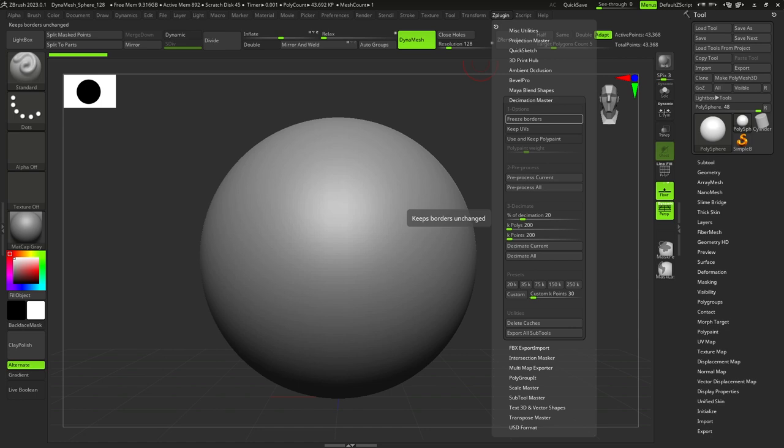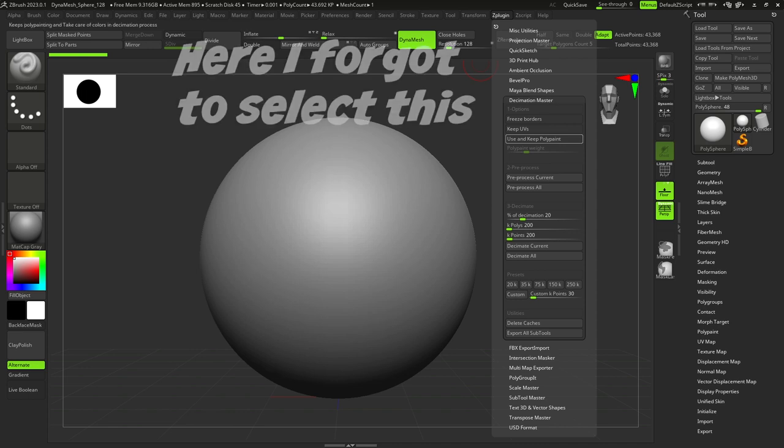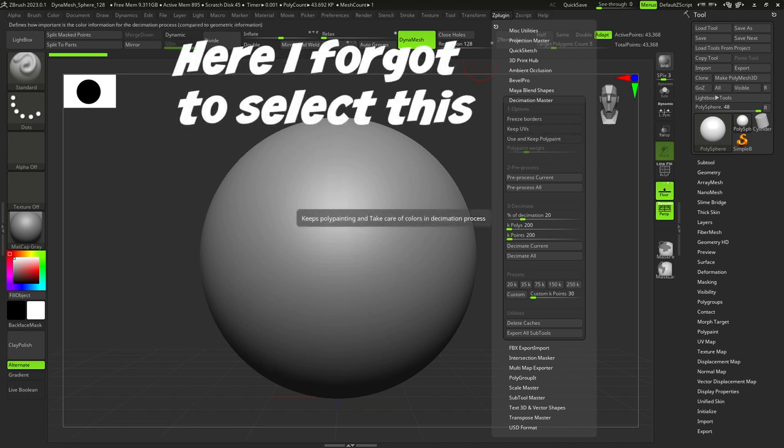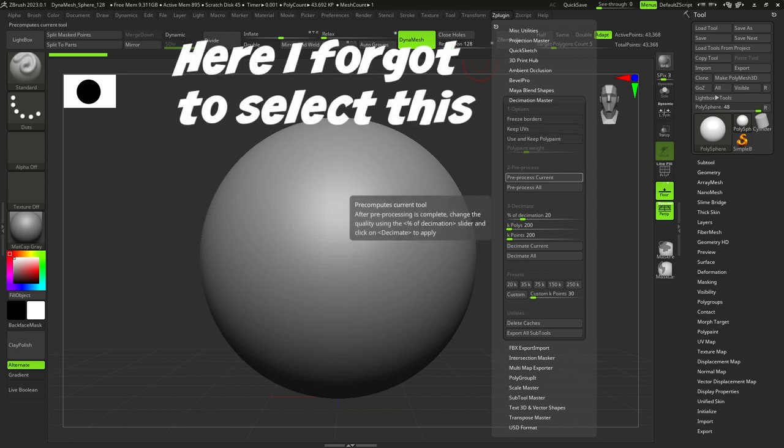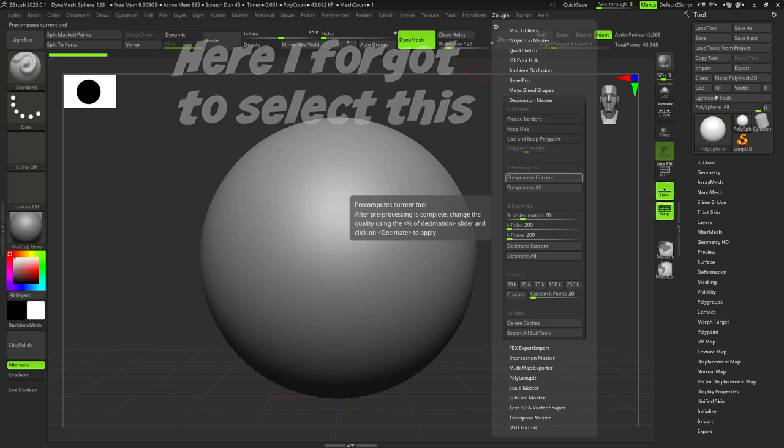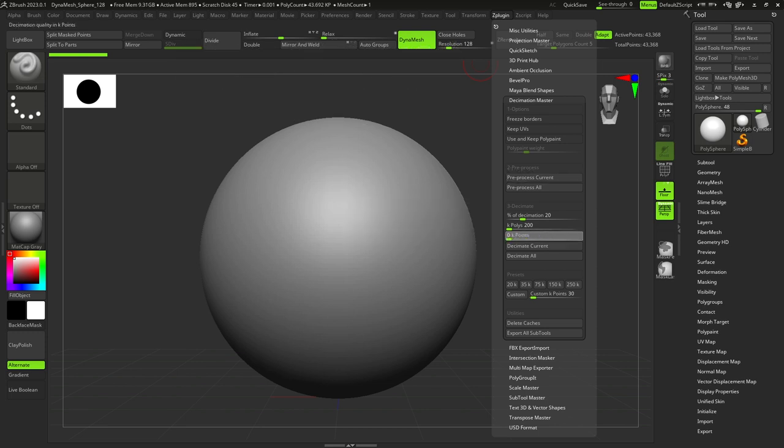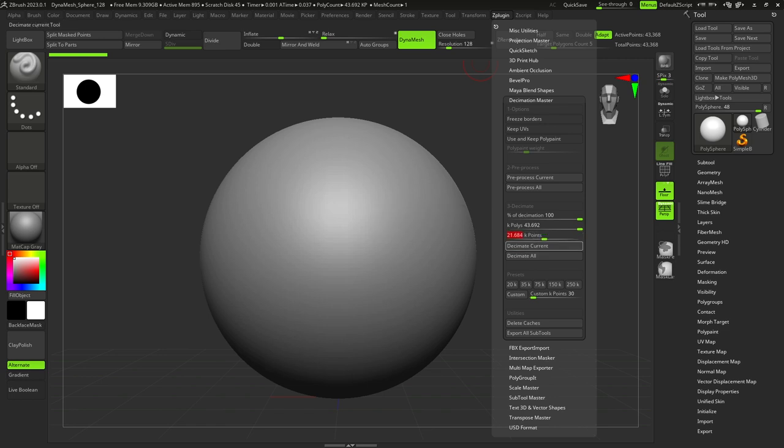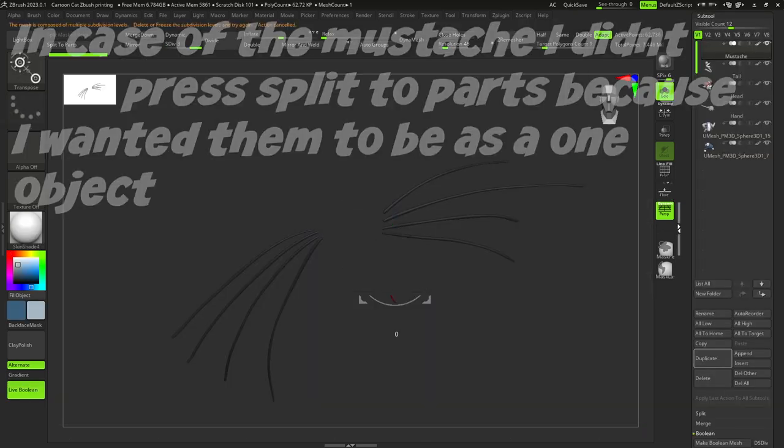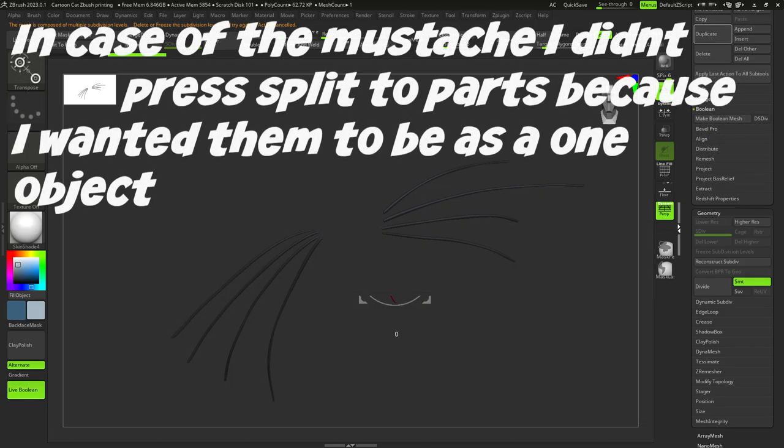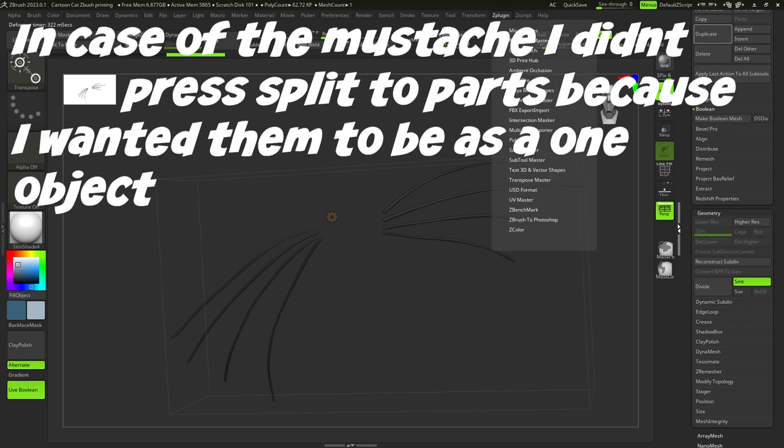And finally, we select z-plugger menu and select Decimation master. Select freeze boards and keep polypainting. After this, you should press the pre-process current button. After this, we select the number of polygons we want to have on this object and press Decimate current. We wait again, but we should do this process with each part of the model.